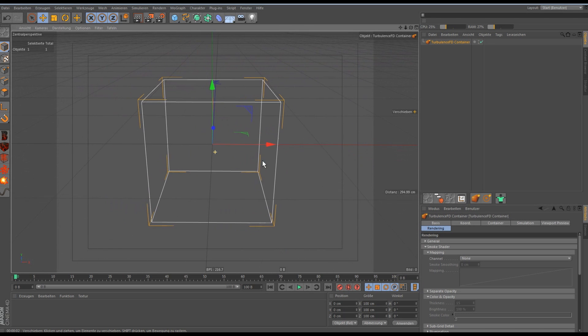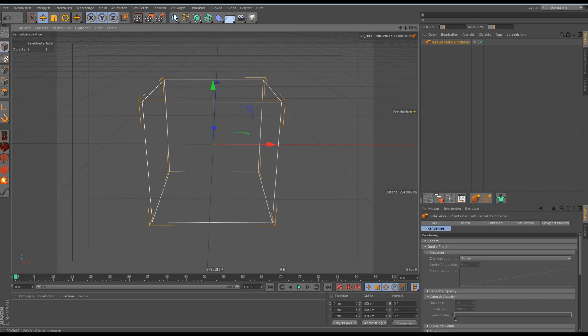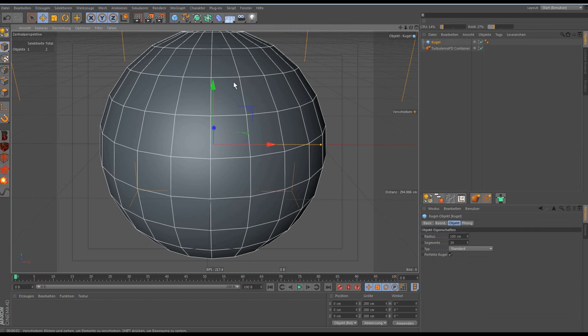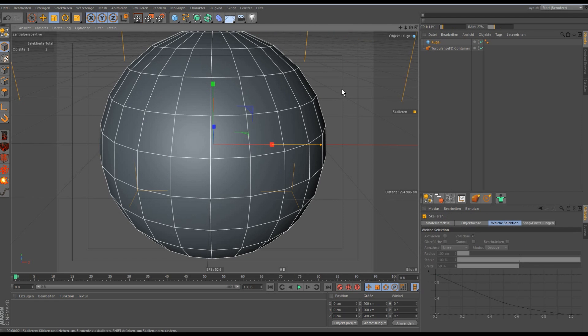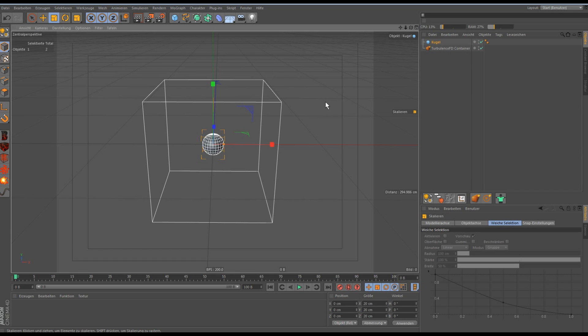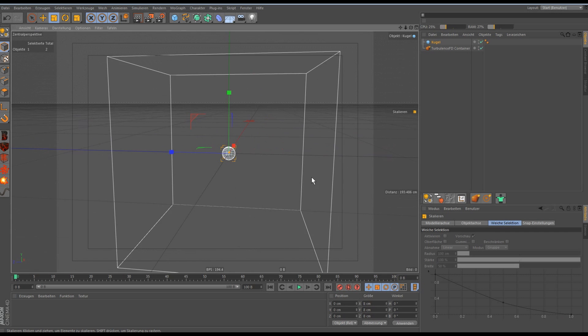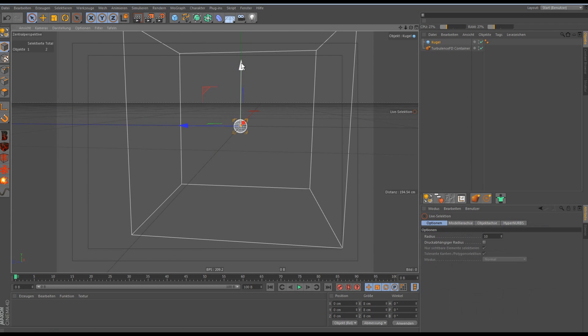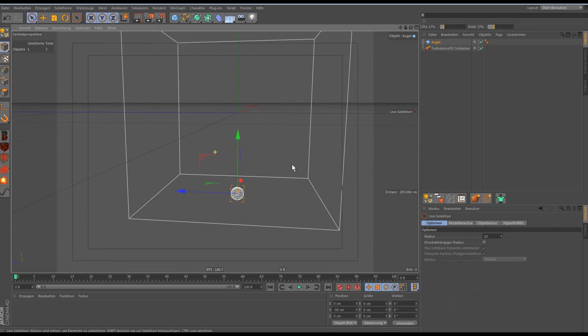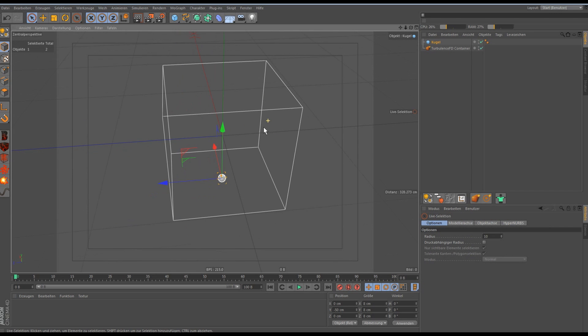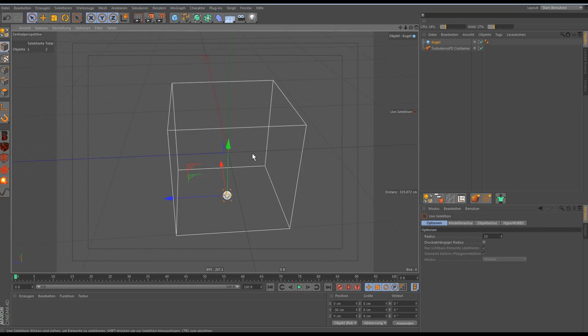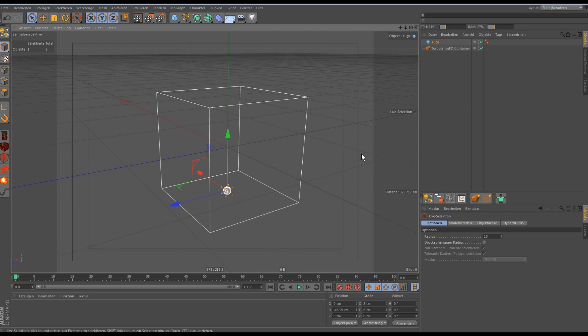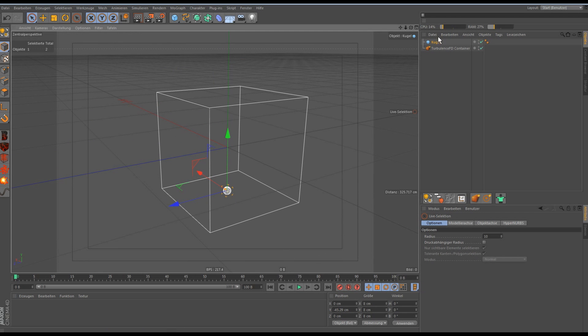And then we need an object where the emitter emits from and I'll just choose a sphere but you can choose whatever you want. And we make the sphere smaller and put it on the bottom of the container.